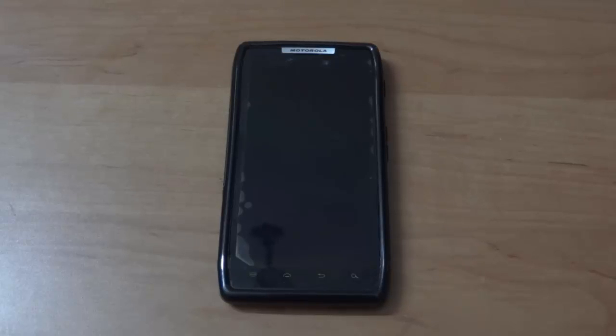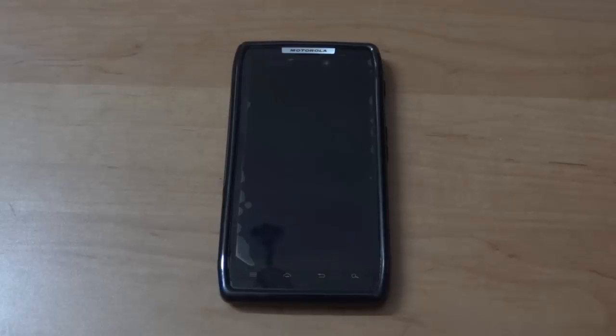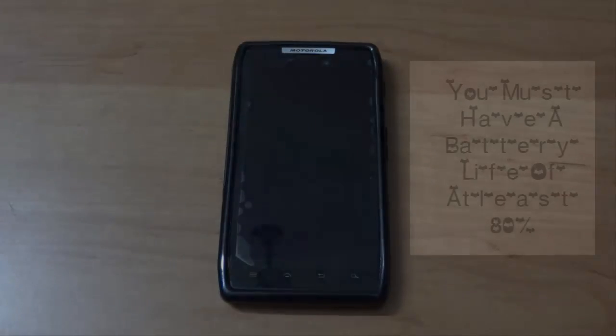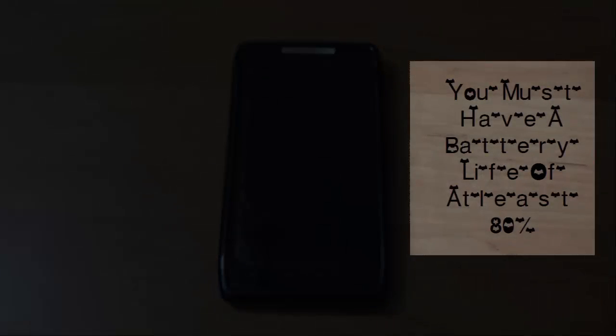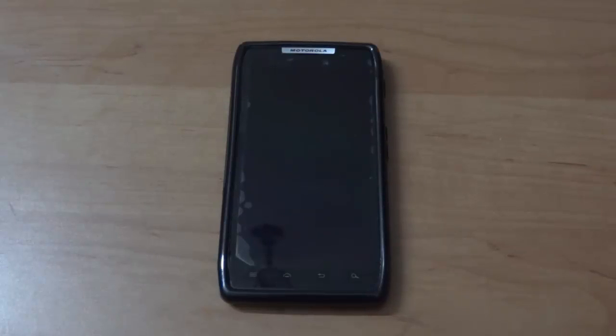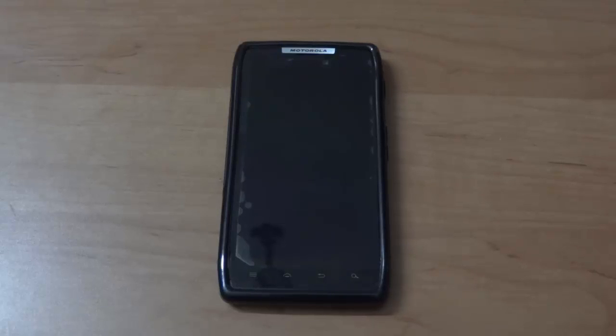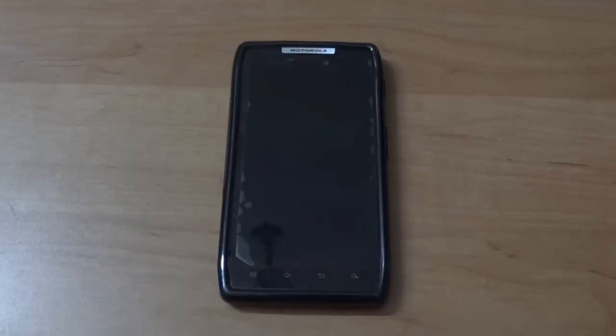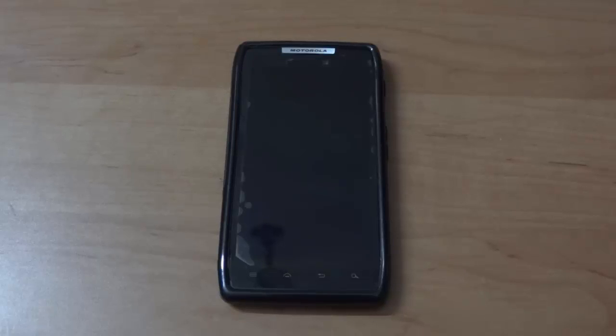But before doing that, I would like to tell you that you guys must charge your device pretty well. You must have battery life of at least 80% or so—that's a recommendable battery life. Otherwise, there may be a chance for you to brick your device. The next thing which you guys need to do is make sure of the region from where you are coming from. What I mean to say is, suppose you are an Asian user and you want to flash the retail.en.eu update of Jellybean.